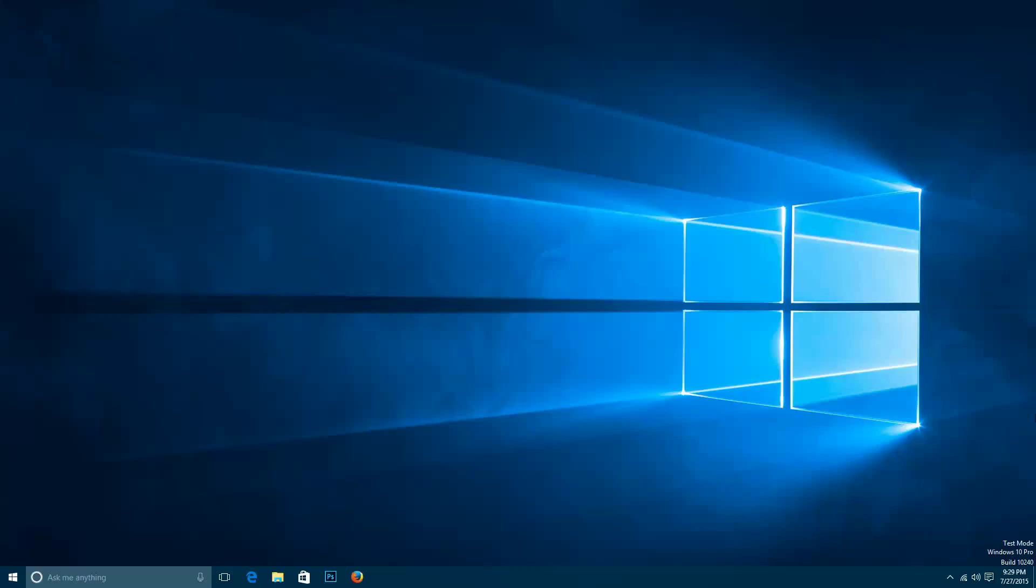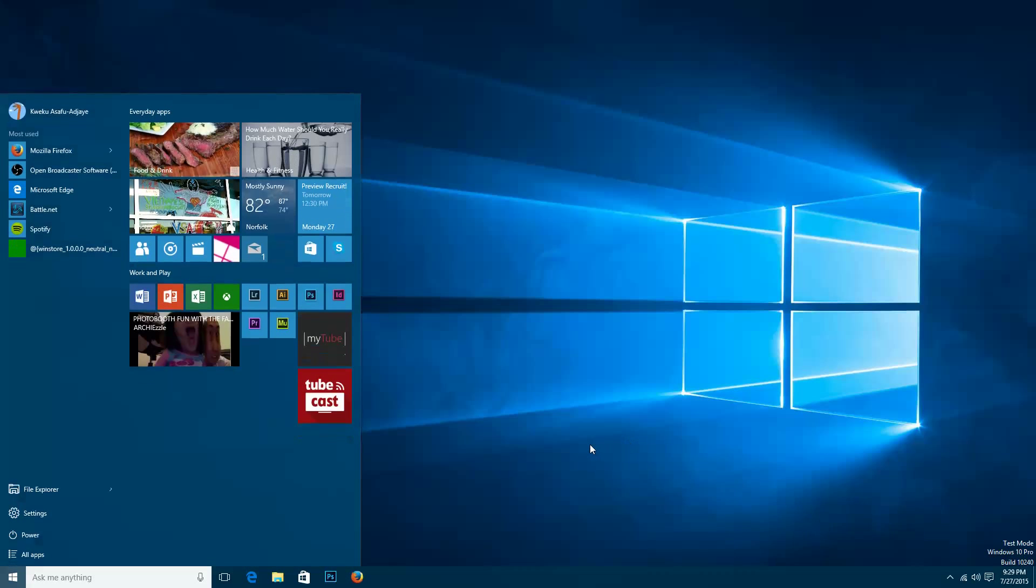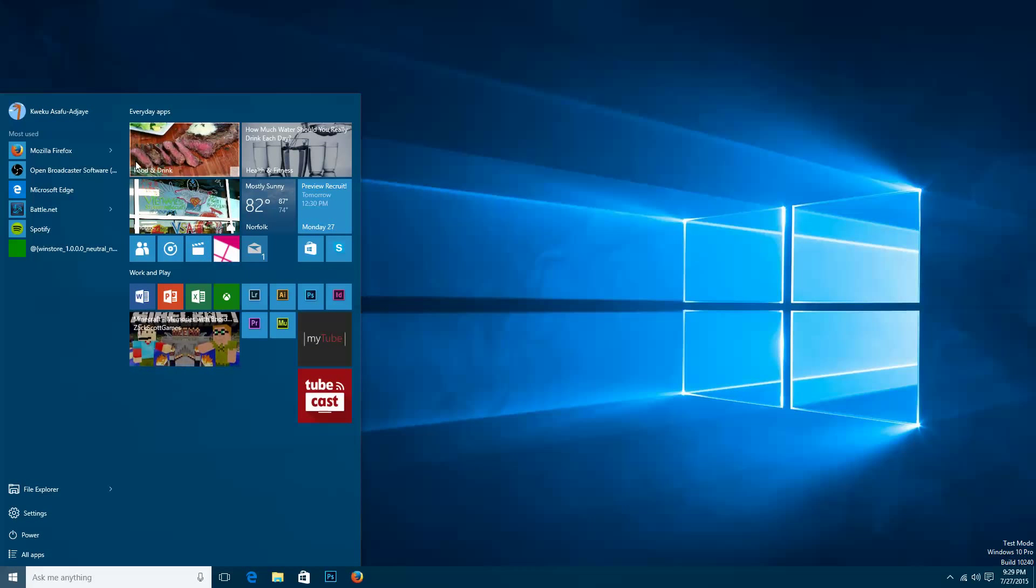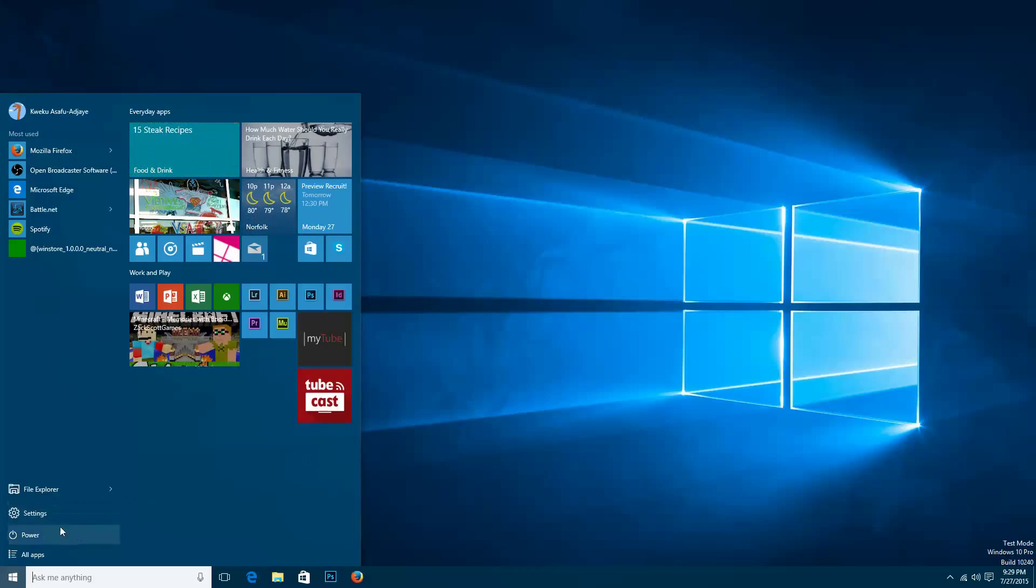In Windows 10 there's a new start menu. To open up the start menu just simply click on the Windows logo here, or on my mouse I just click a button. Then when you bring that up you can see all of the things in front of you.